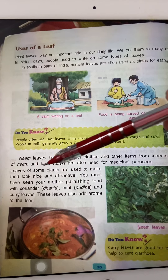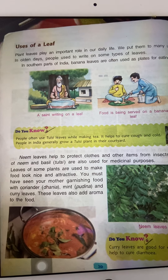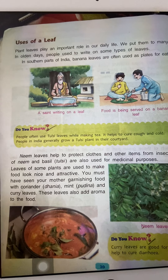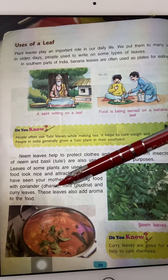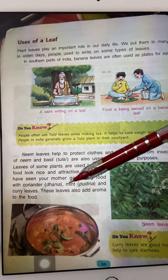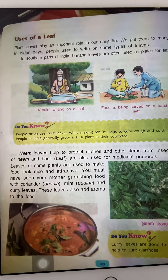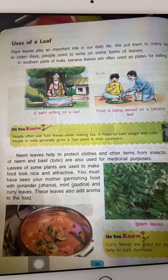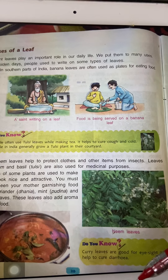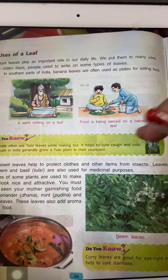Leaves of some plants are used to make food look nice and attractive — garnishing ke liye, khaane ko sajane ke liye diya jata hai. Dhaniya, which in English is called coriander, pudina ka patta — in English it is called mint — and curry leaves, these leaves also add aroma to the food. Curry leaves are good for eyesight and help to cure diarrhea.